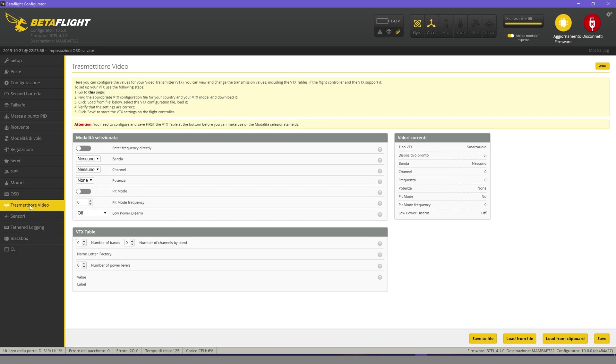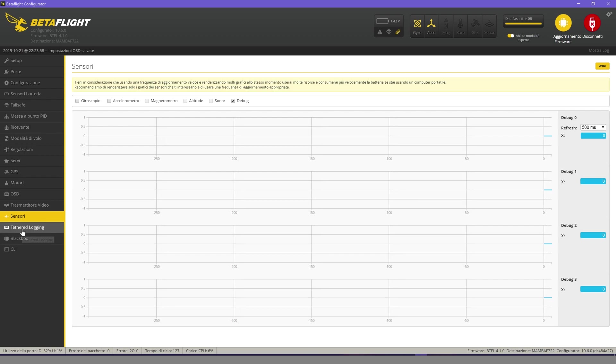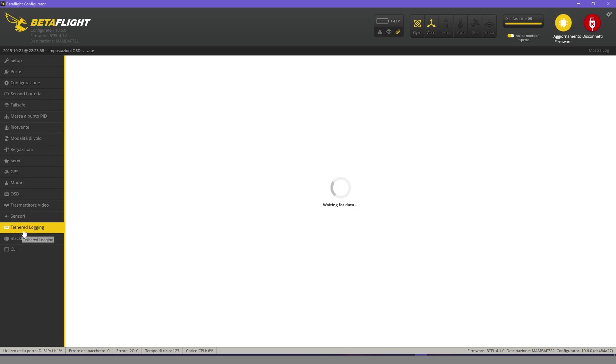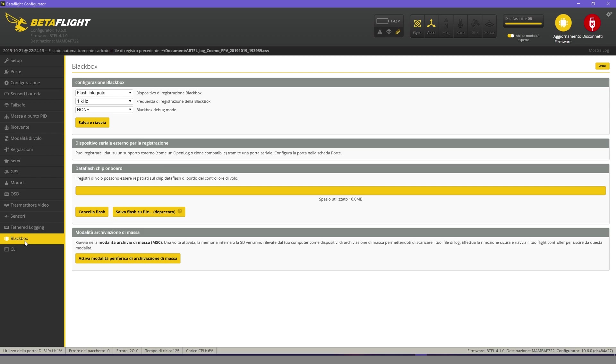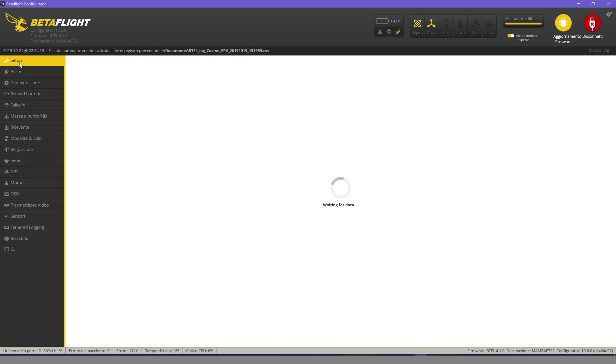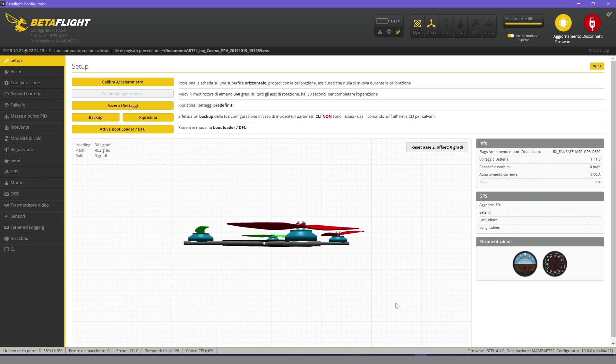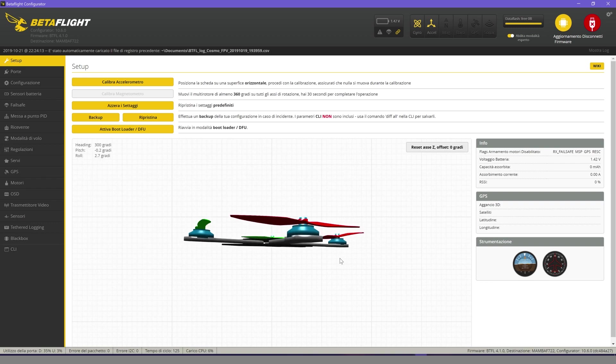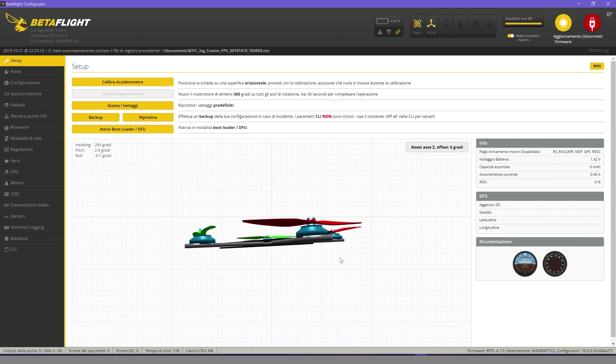Video transmitter doesn't interest us, nor does the rest. Now save and disconnect. Reassemble the propellers, charge the batteries, and let's go fly.